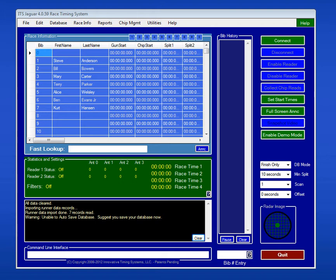In this training module, we're going to be taking a look at how to enter data into the Jaguar system. If you're timing a race, perhaps this Saturday, you're going to want to bring all the data into the system that the race organizer has provided you, typically in an Excel spreadsheet.